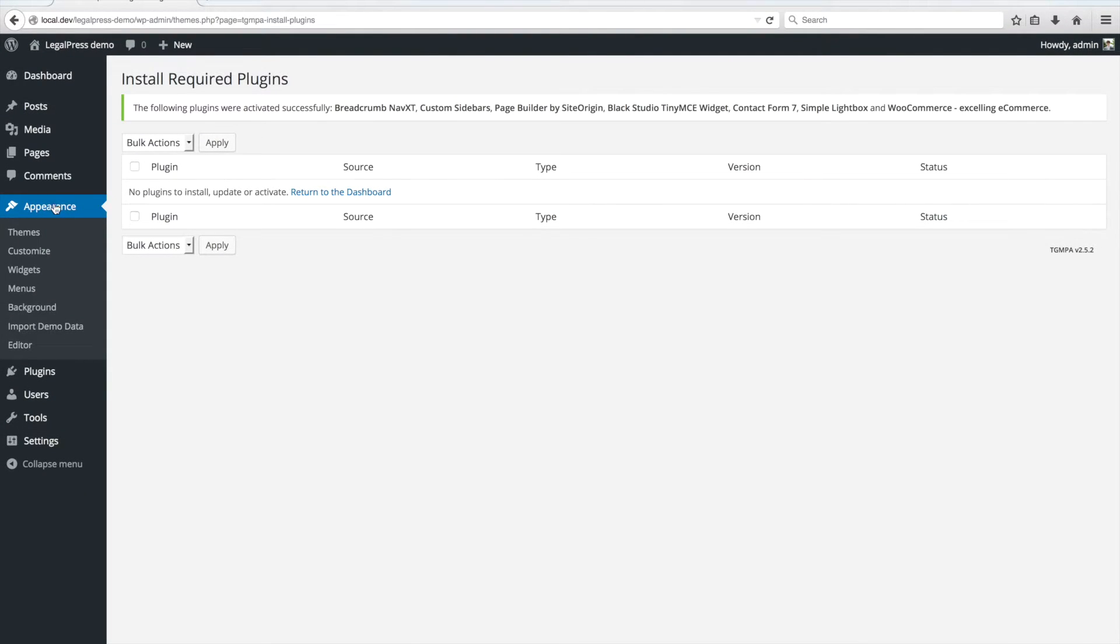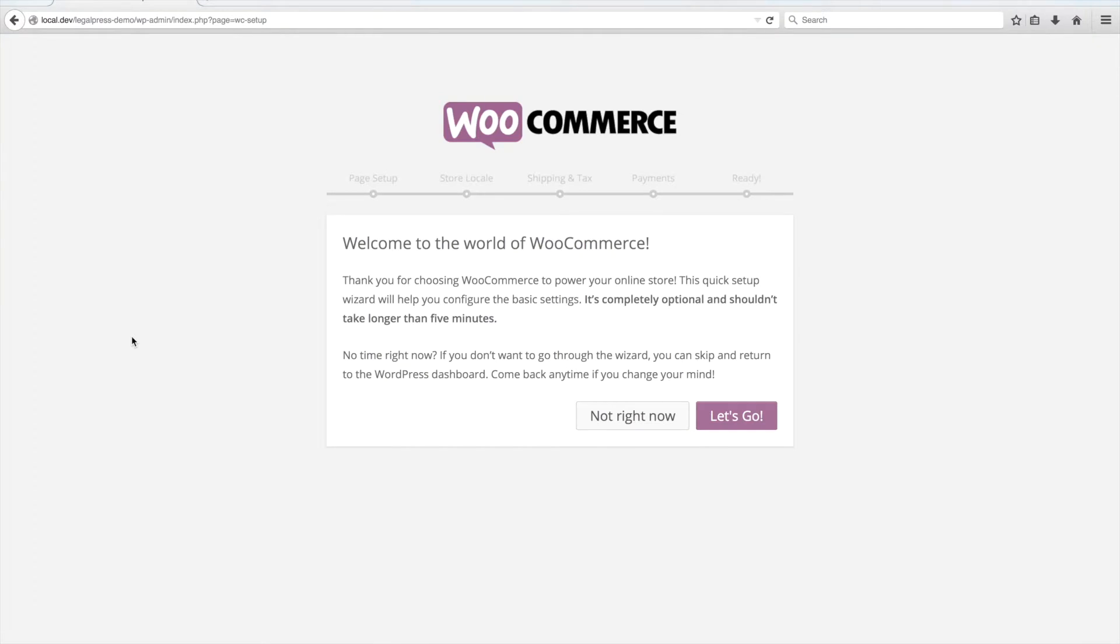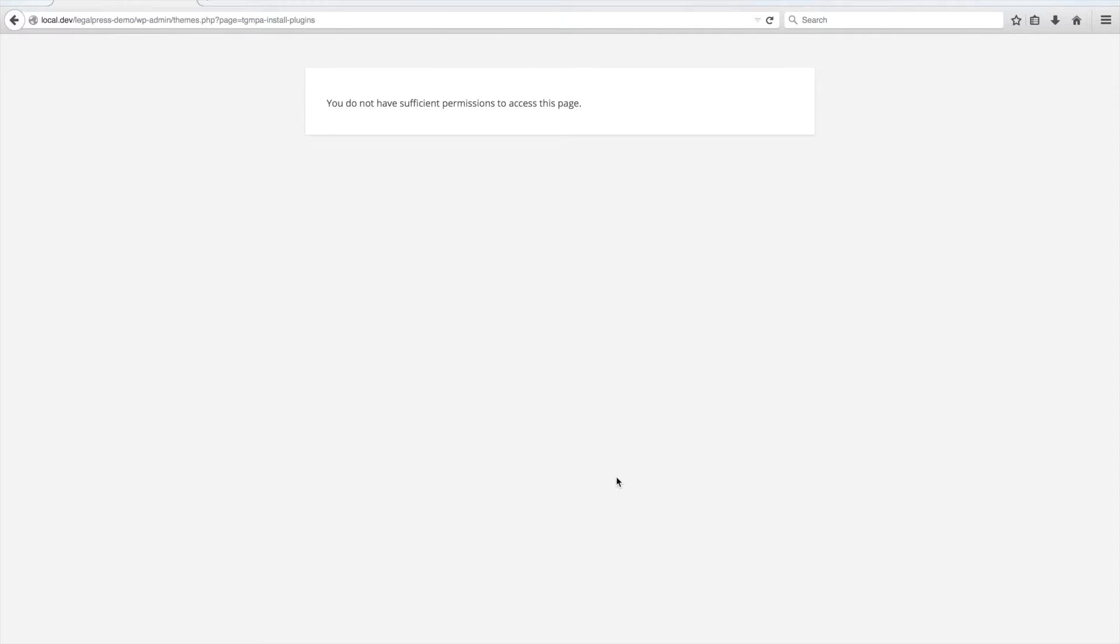After install and activate all plugins, the WooCommerce plugin will intercept your next action and display this setup wizard. For now, you can just click on Not Right Now, because we will get back to WooCommerce setup a bit later.